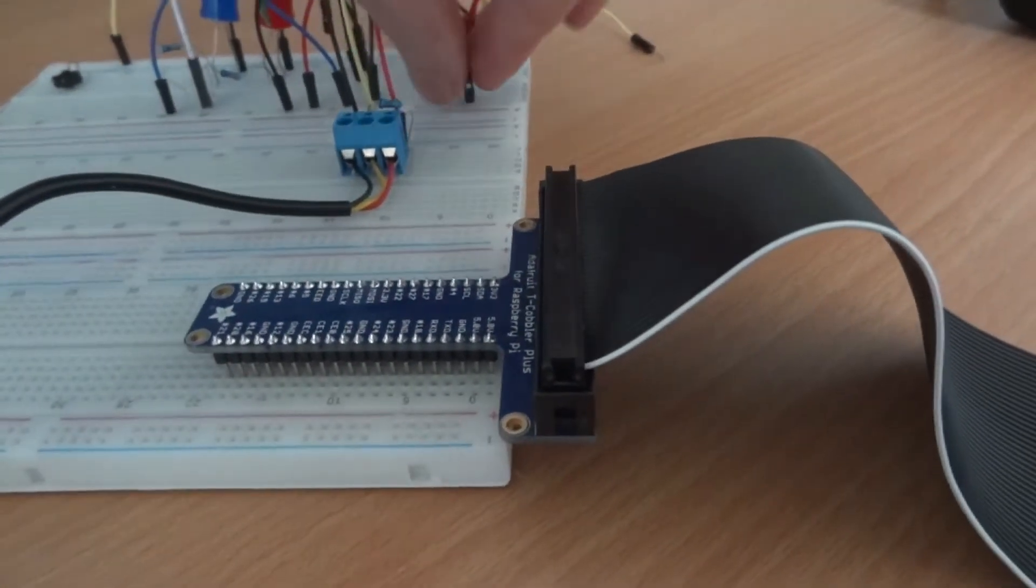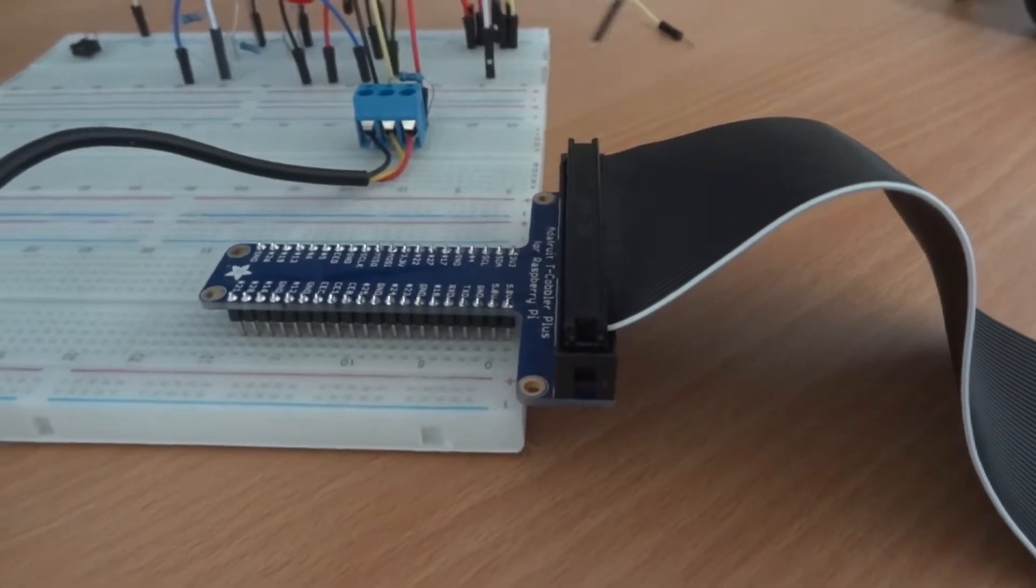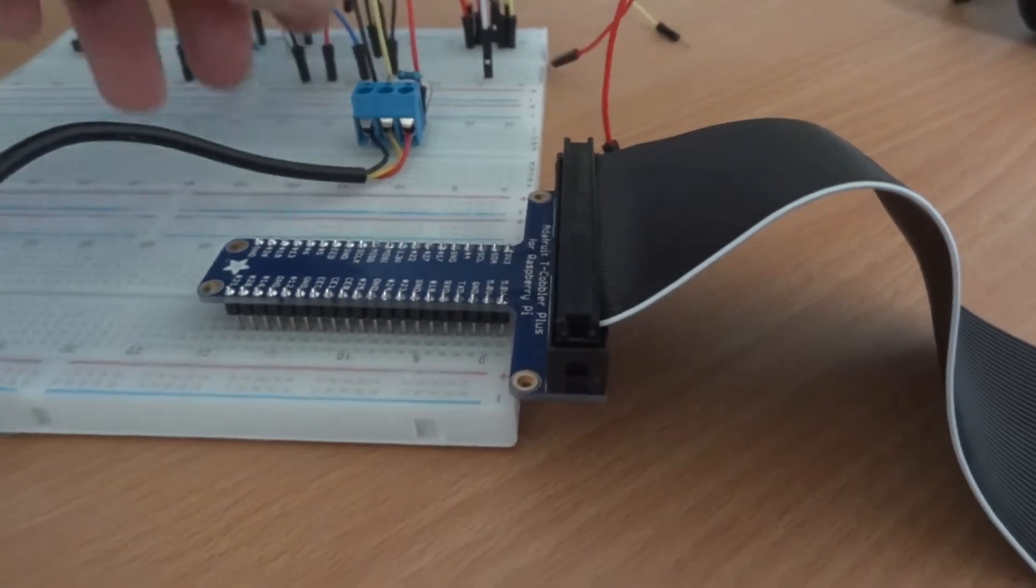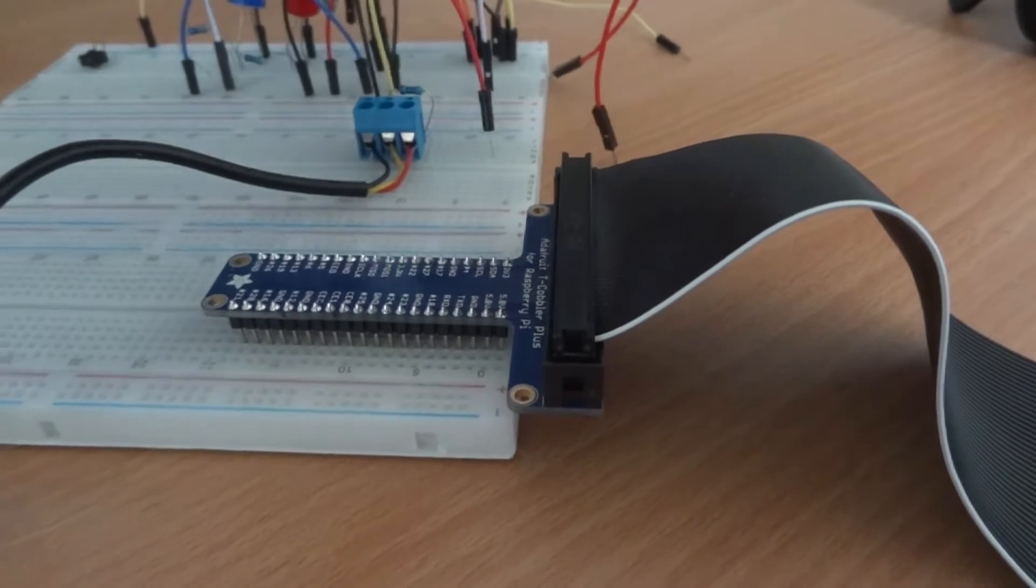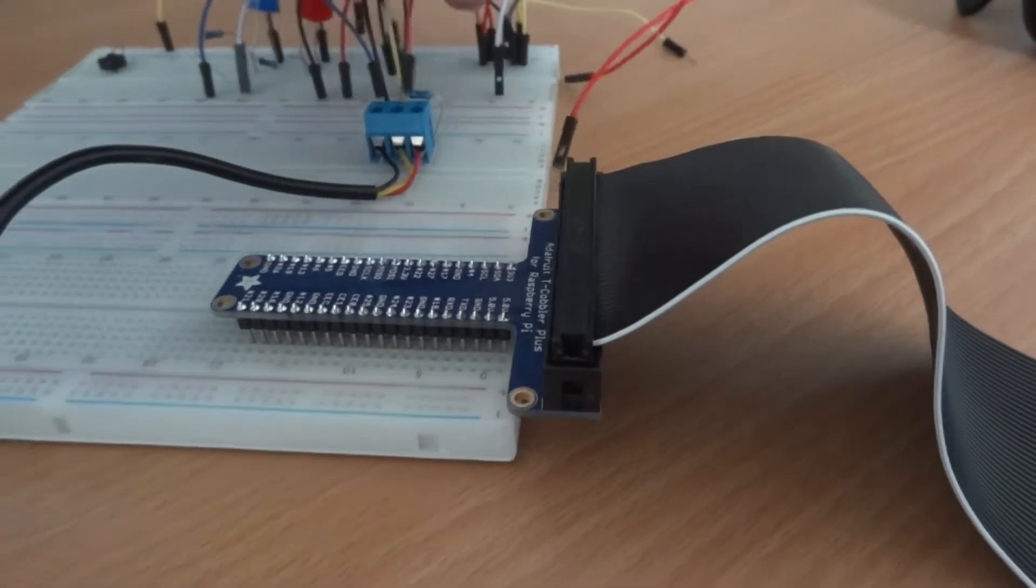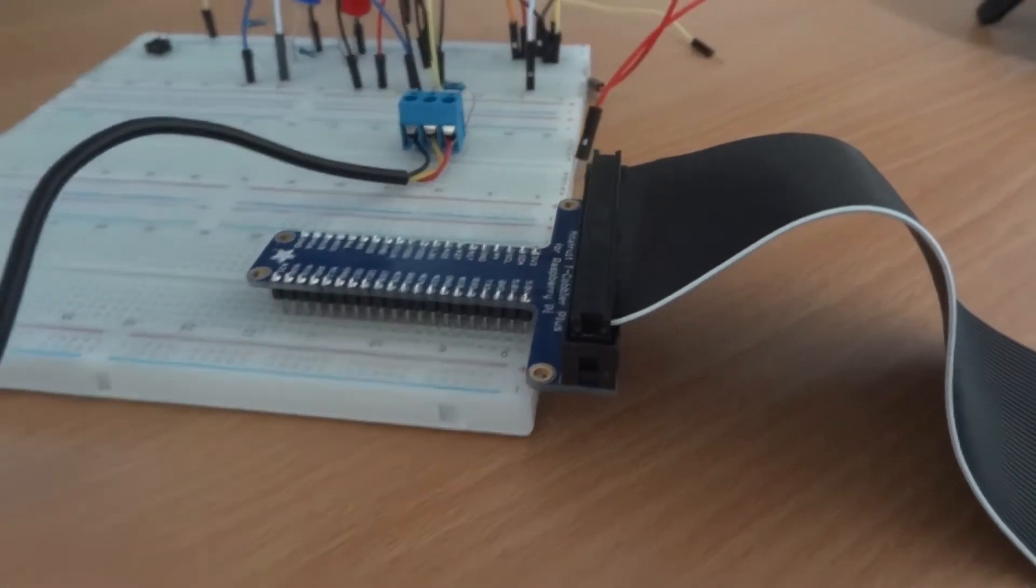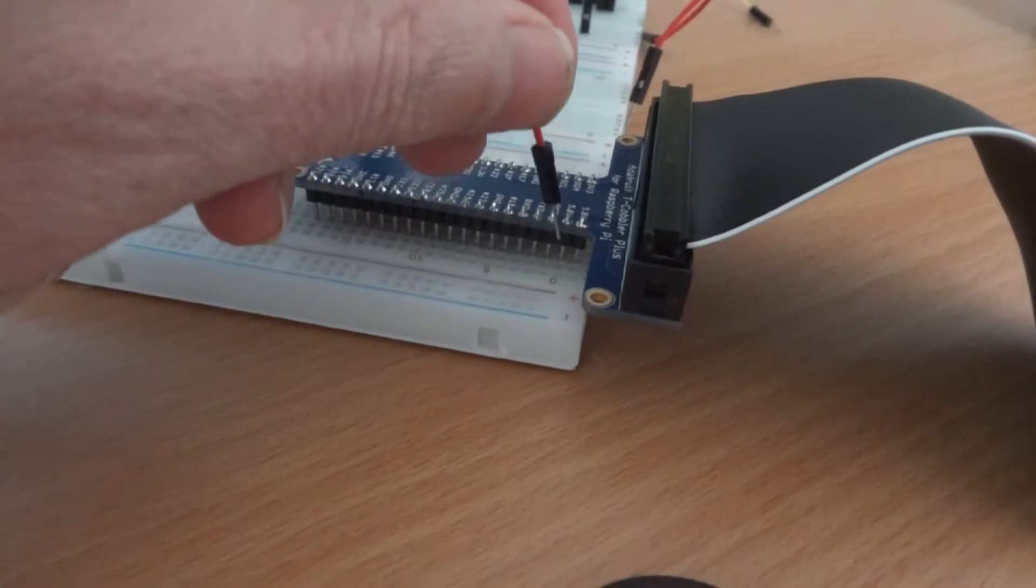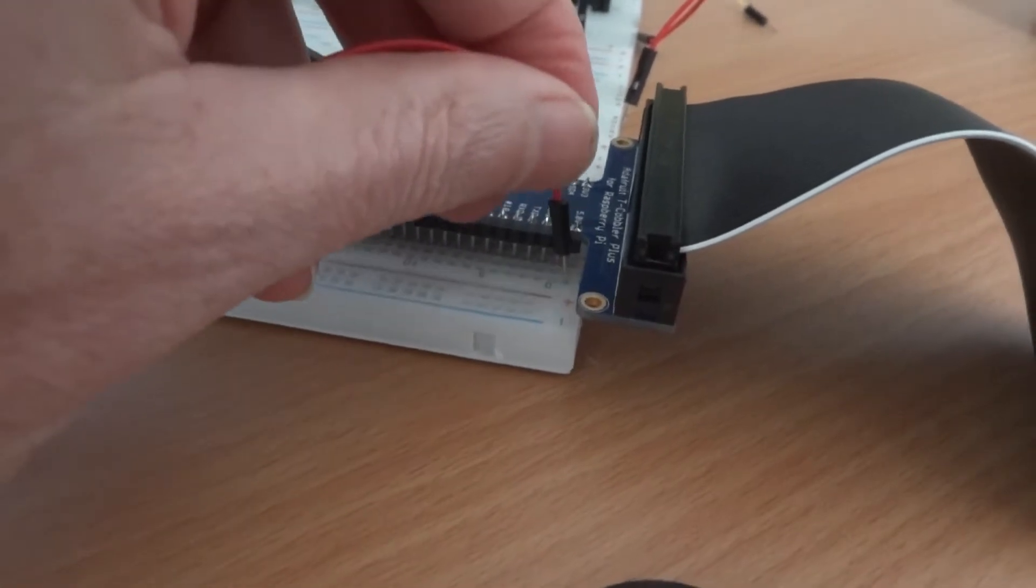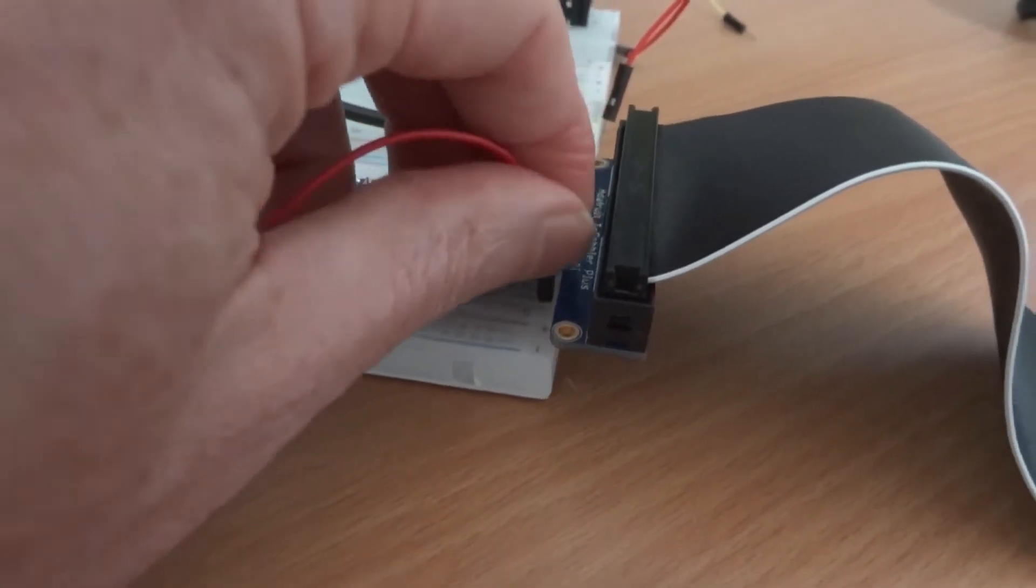Then you see it here. Push it into the breadboard and then you've got an extension of the GPIO pins going straight into your breadboard.